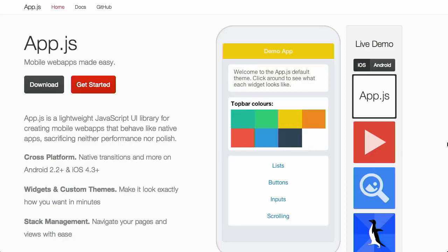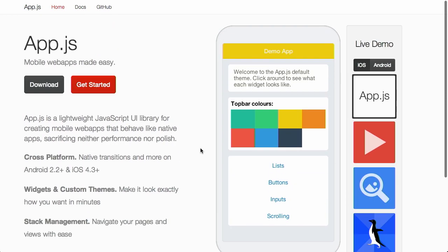First up, we have a project called app.js. App.js is a templating system and a lightweight JavaScript UI library for creating mobile web apps that behave like native apps, sacrificing neither performance nor polish. They have themes for both iOS and Android, and it provides a lot of common UI elements that you would expect to see in a framework.